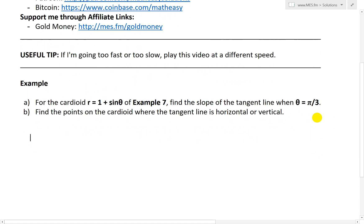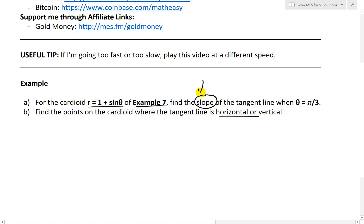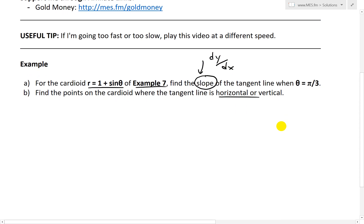Part A of this example states: for the cardioid r equals 1 plus sine theta from example 7, find the slope of the tangent line when theta equals 2π/3. Part B states: find the points on the cardioid where the tangent line is horizontal or vertical. In this video, I'm just going to solve for the slope — dy/dx — the general formula. In the next videos, I'll go over finding the specific values for theta equals π/3, or when the tangent line is horizontal or vertical.